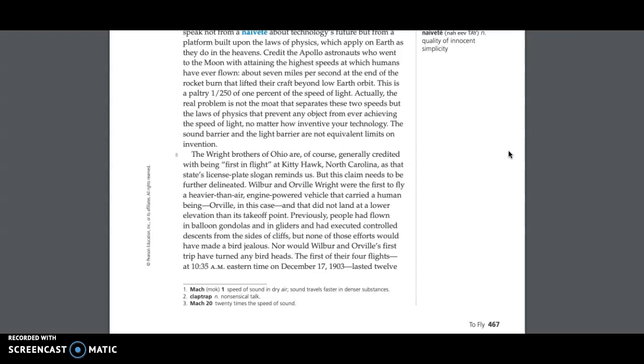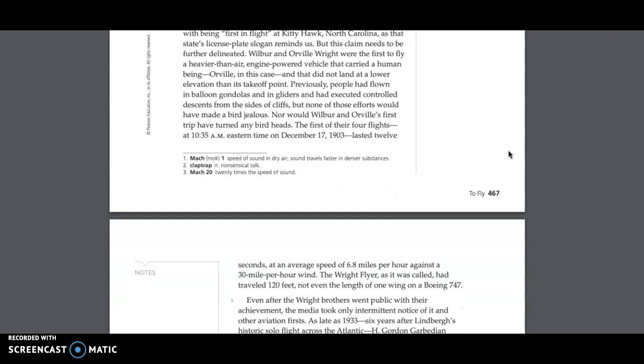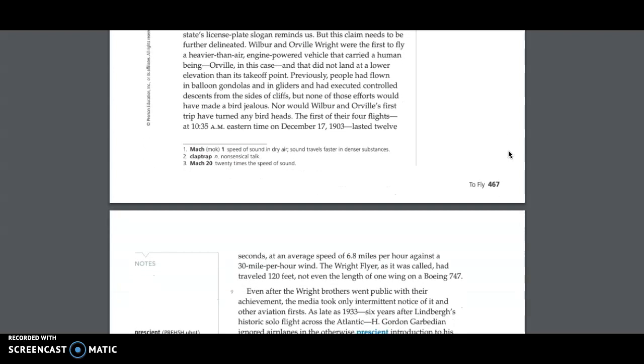but the laws of physics that prevent any object from ever achieving the speed of light, no matter how inventive your technology. The sound barrier and the light barrier are not equivalent limits on invention. The Wright brothers of Ohio are, of course, generally credited with being first in flight at Kitty Hawk, North Carolina, as that state's license plate slogan reminds us. But this claim needs to be further delineated. Wilbur and Orville Wright were the first to fly a heavier-than-air, engine-powered vehicle that carried a human being, Orville in this case,